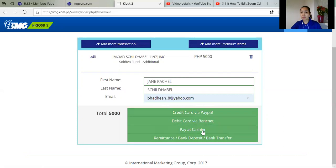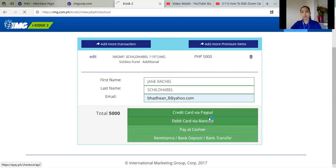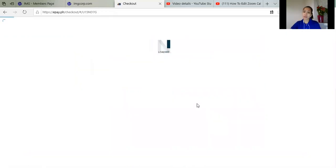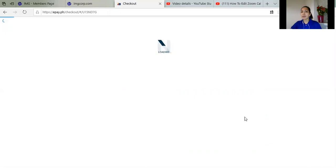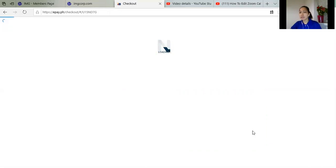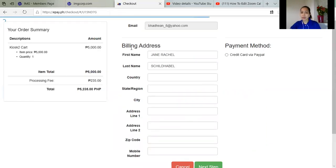Yung remittance, it will take 2 to 4 weeks. So gusto ko nang mabilis na transaction. So less hassle, kasi pag remittance, you have to upload it.